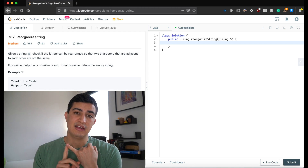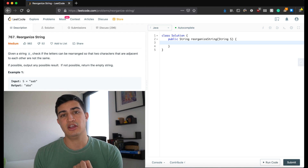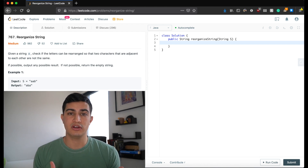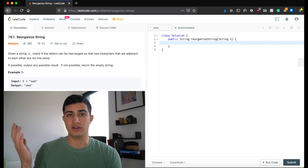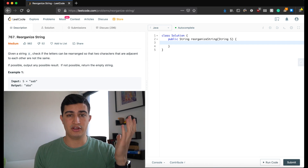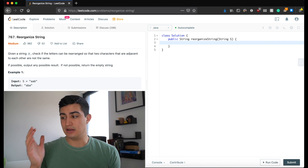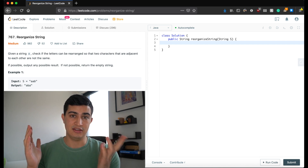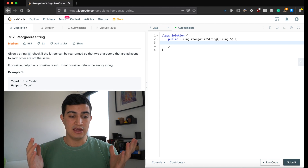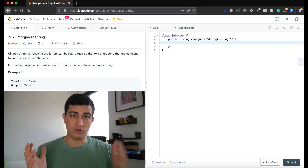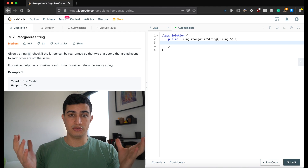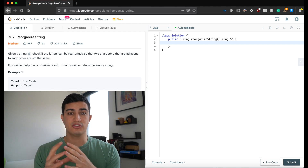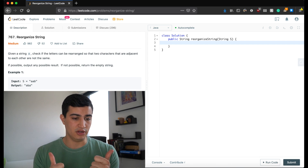The first thing we need to do is count all the occurrences of each character. Then we need a data structure that lets us quickly know the most frequently occurring character and the second most frequently. Then we place the most frequently occurring character into our result string followed by the next most frequently occurring, guaranteeing no two adjacent characters are the same.